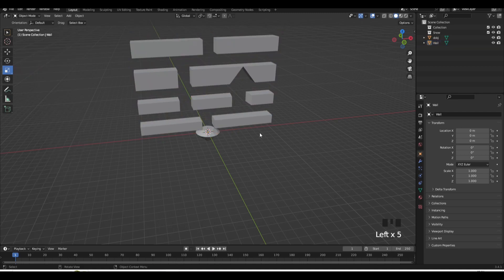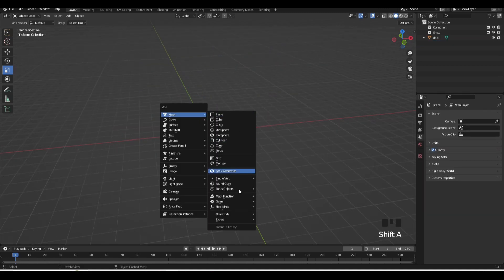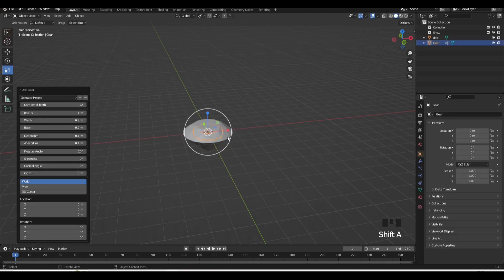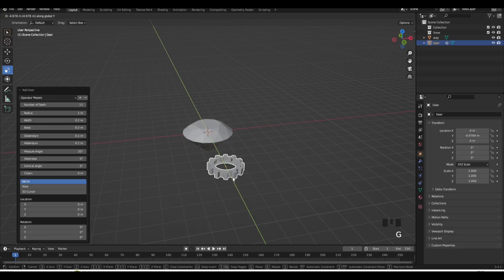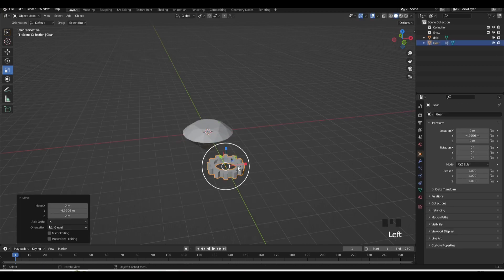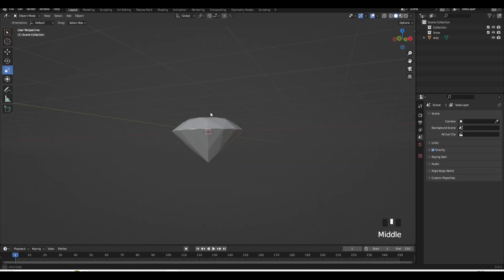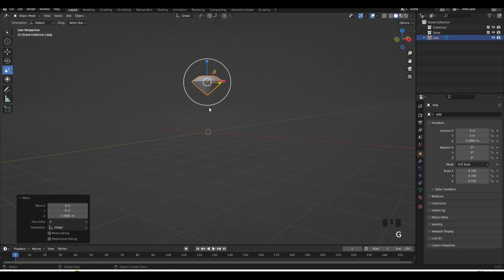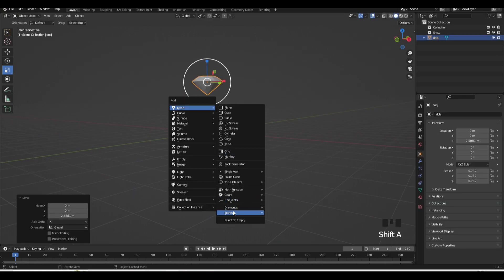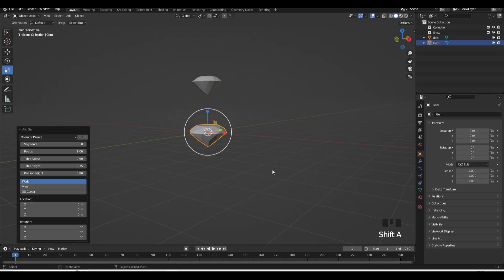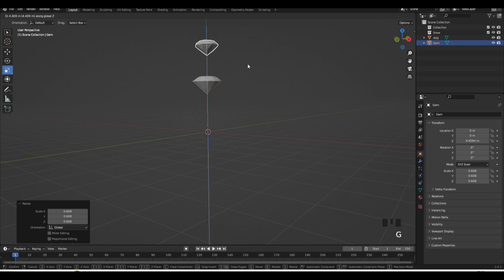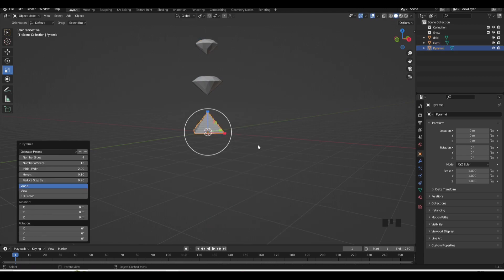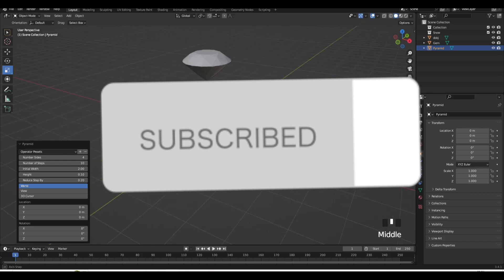For quick scenes you want to make in Blender. So yeah, that is all the add-ons in Blender. And if you would like another video, please subscribe and like and comment down below what you would like me to make a video on next and I'll be sure to reply. Thank you.